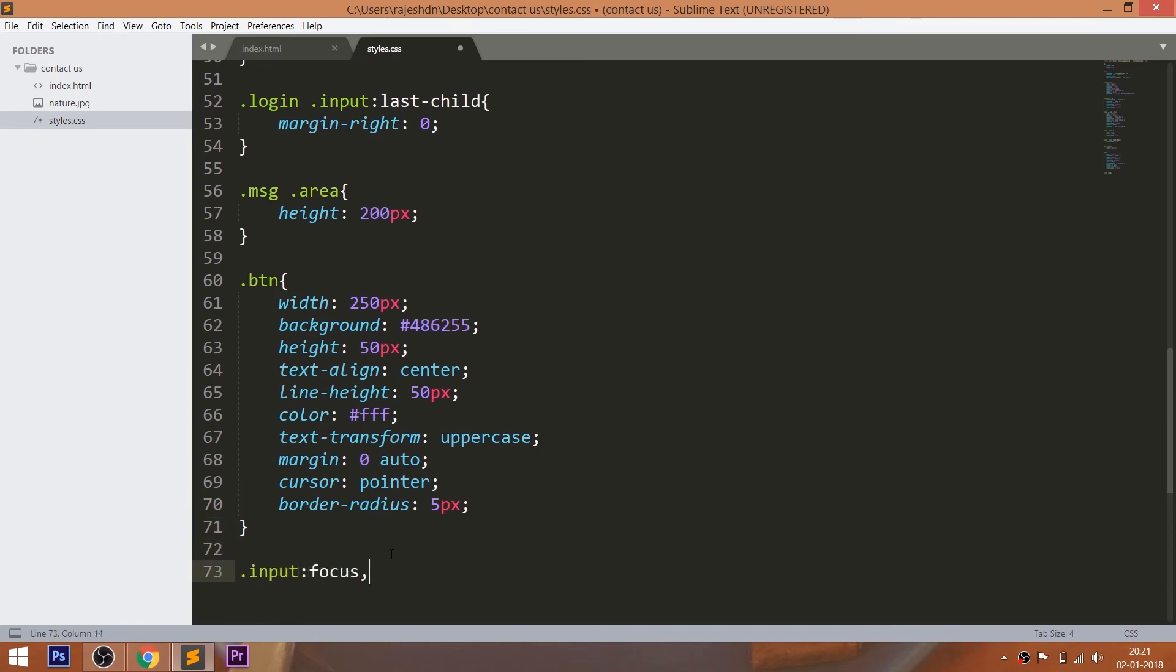Using the focus pseudo element, set the 2 pixels of the light green border around the input fields and text area.